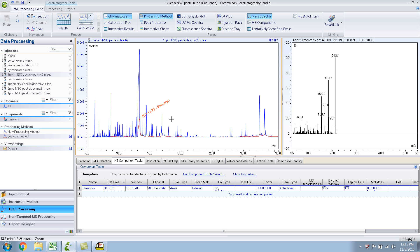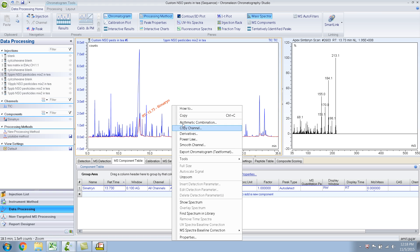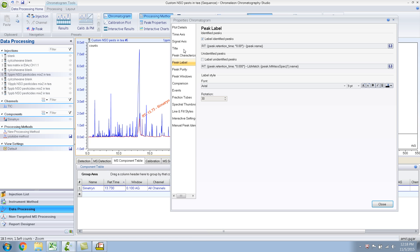In Chromelion in general, if you're trying to do something, it's a good idea to just right-click and look for whatever options are available. You can do many things in the properties tab. For example, in the peak label tab, if you want to label unidentified peaks — peaks which are not in the component table — you click that option and it will identify them by retention time and the first hit of the library match. This is very flexible.